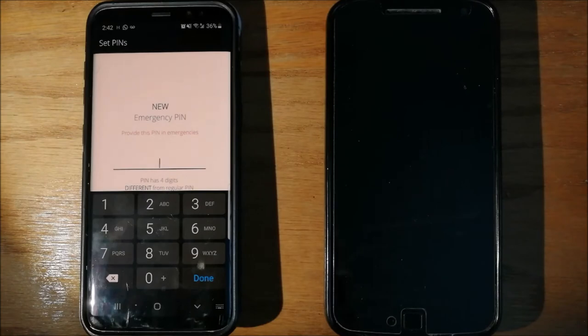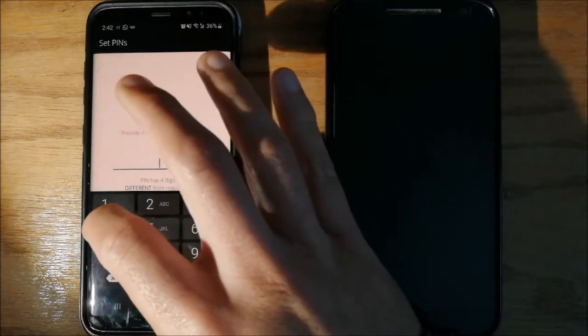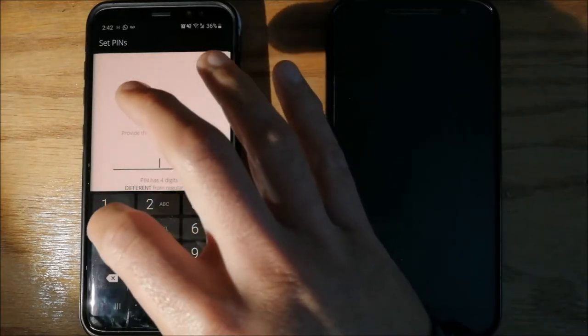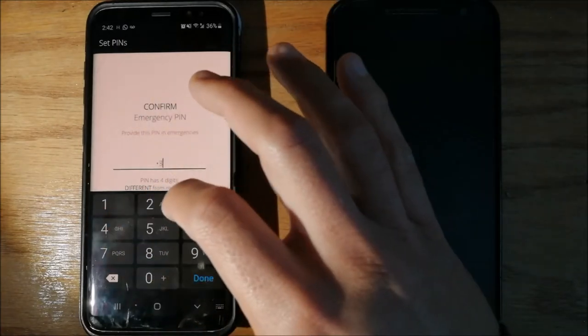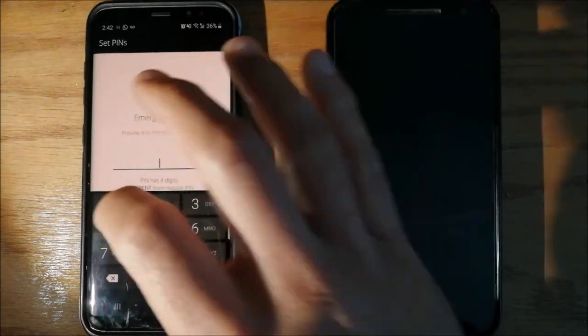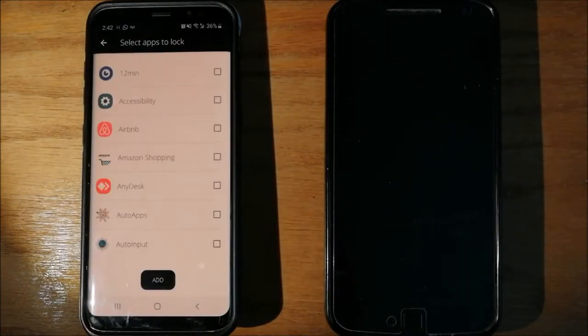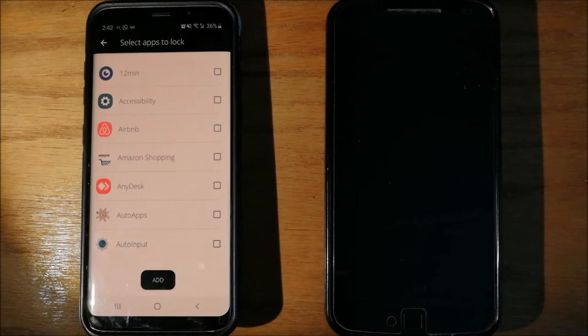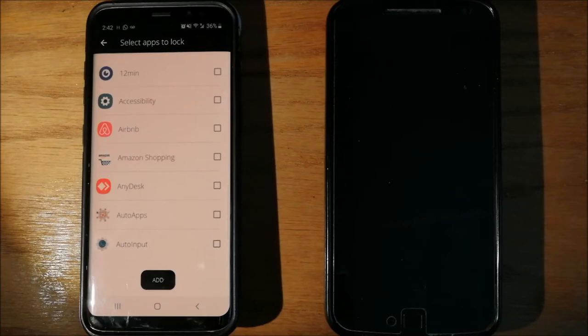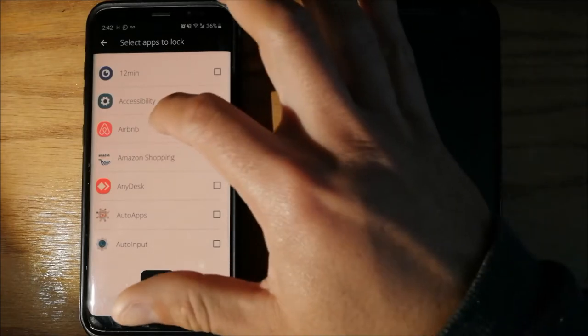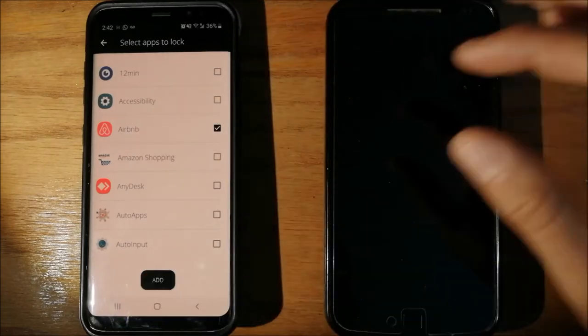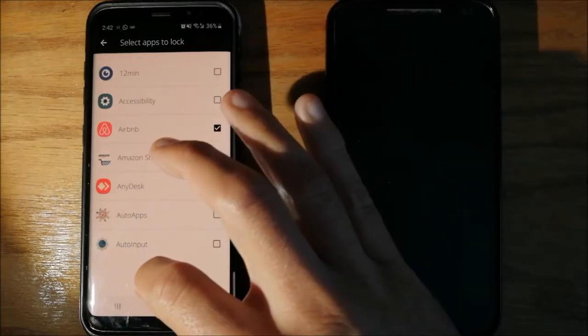And your emergency pin. It could be your normal pin backwards, in this case 4, 3, 2, 1. Now, we will select the apps we want to lock. Usually, you will select your financial apps. But for the purpose of this video, we will select Airbnb.